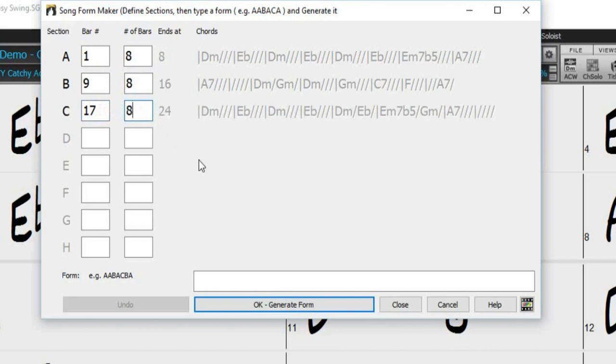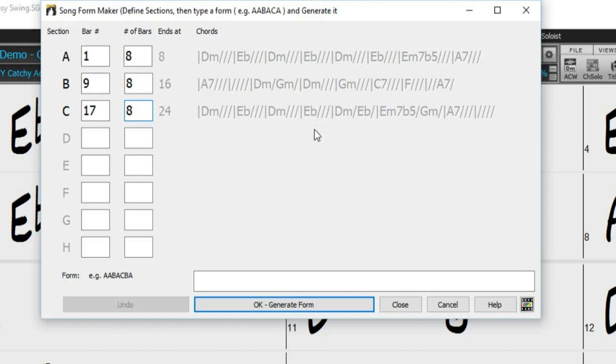Now that we have defined our sections, you can see that the SongForm Maker now displays the bar in which each section ends, as well as the chords within each section. So now all we have to do is enter a form pattern using the letters that correspond to each section, which are A, B, and C.